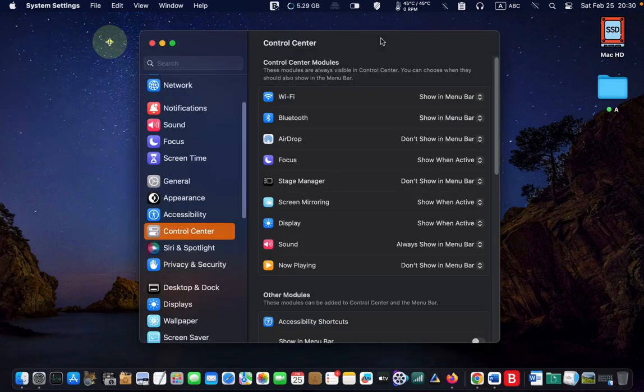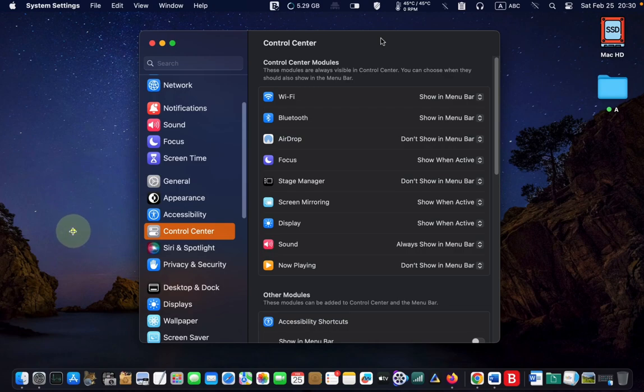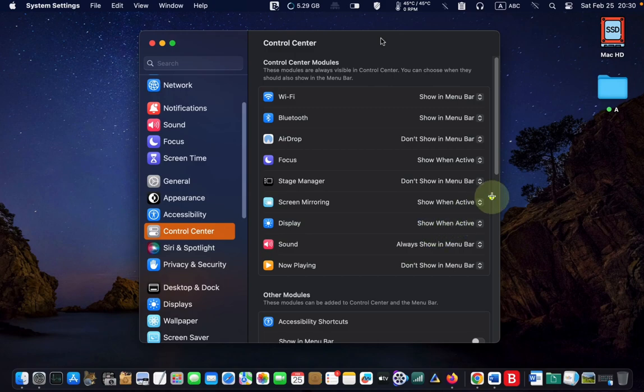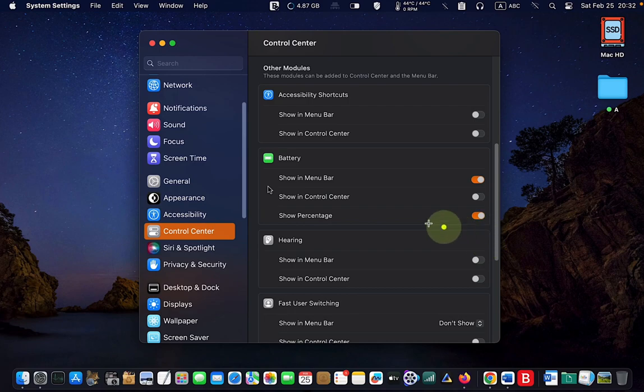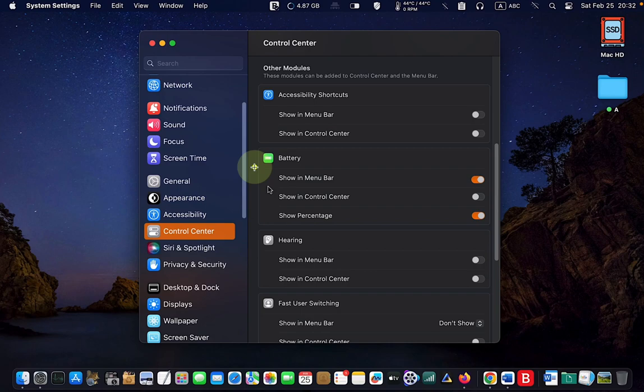Scroll down and click control center in the left sidebar. You may have to scroll down again until you see the battery icon on the right. Turn off show in menu bar.